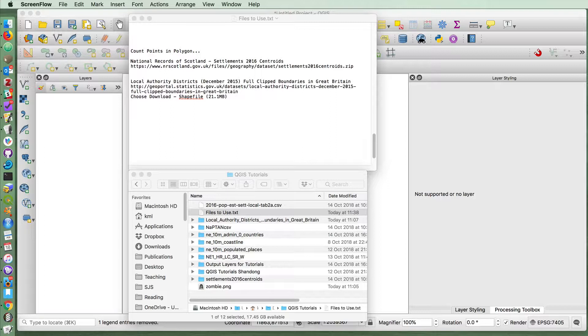This tutorial will show you how to do a common task in QGIS, in which you have a polygon layer and a point layer, and you want to store the total count of the number of points that exist within those polygons in your polygon layer.